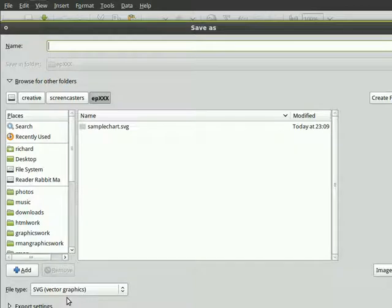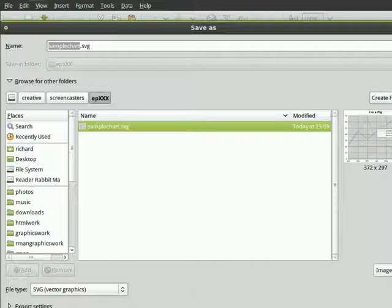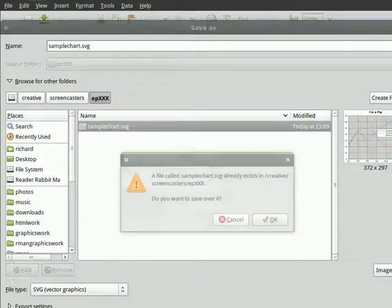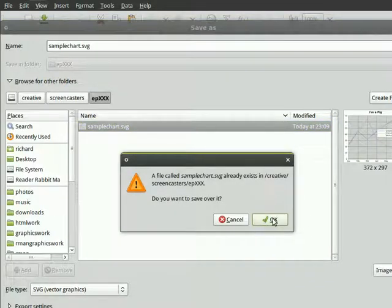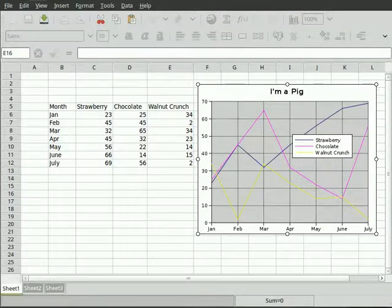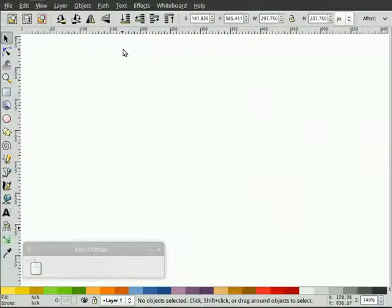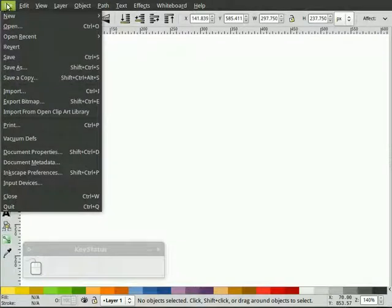By default, you get SVG format. I already saved one earlier. We'll just click on it again, save. Do I want to save over it? Yes. And that is it. So now we have an SVG file which we can now import in Inkscape.